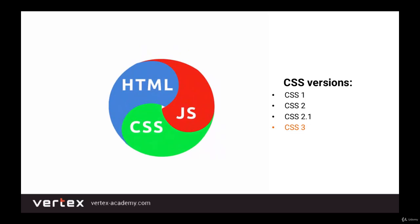In the next video, we're going to talk about how CSS works and how to connect to it. That's it for this video. See you in the next one.